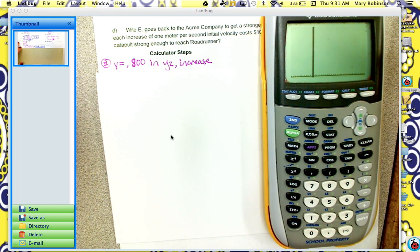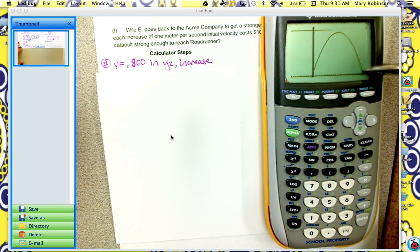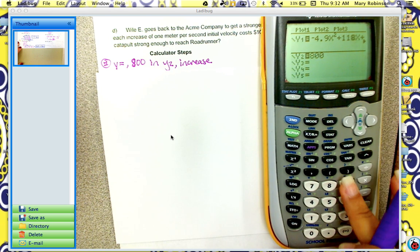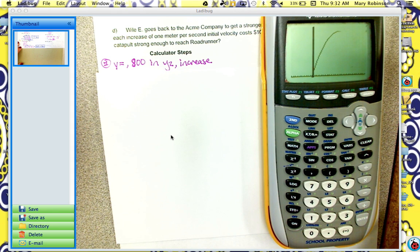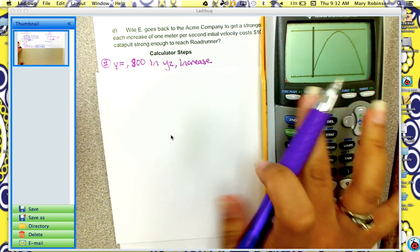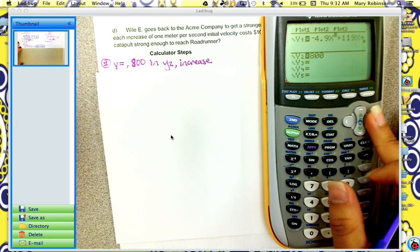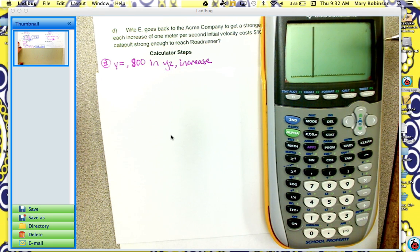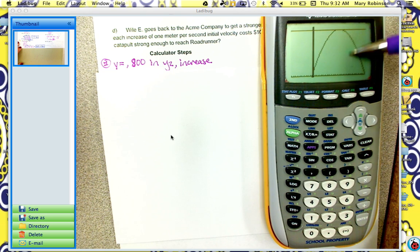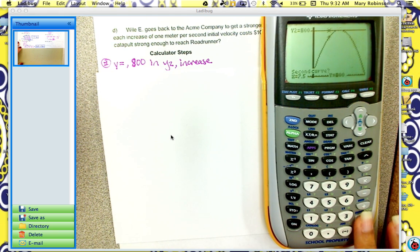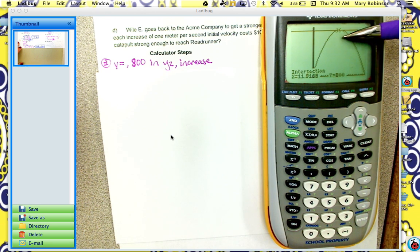We're looking for when the graph crosses the line at 800, and it hasn't happened yet. So go back to y equals and increase 118 to 119, then hit graph. We're getting closer but still not reaching 800. If you keep increasing this coefficient by 1, you'll find that at 122, Wiley finally reaches the roadrunner. You can check this by finding the intersection: 2nd, trace, 5, enter, enter, enter. It does intersect, so we know Wiley reaches the roadrunner.